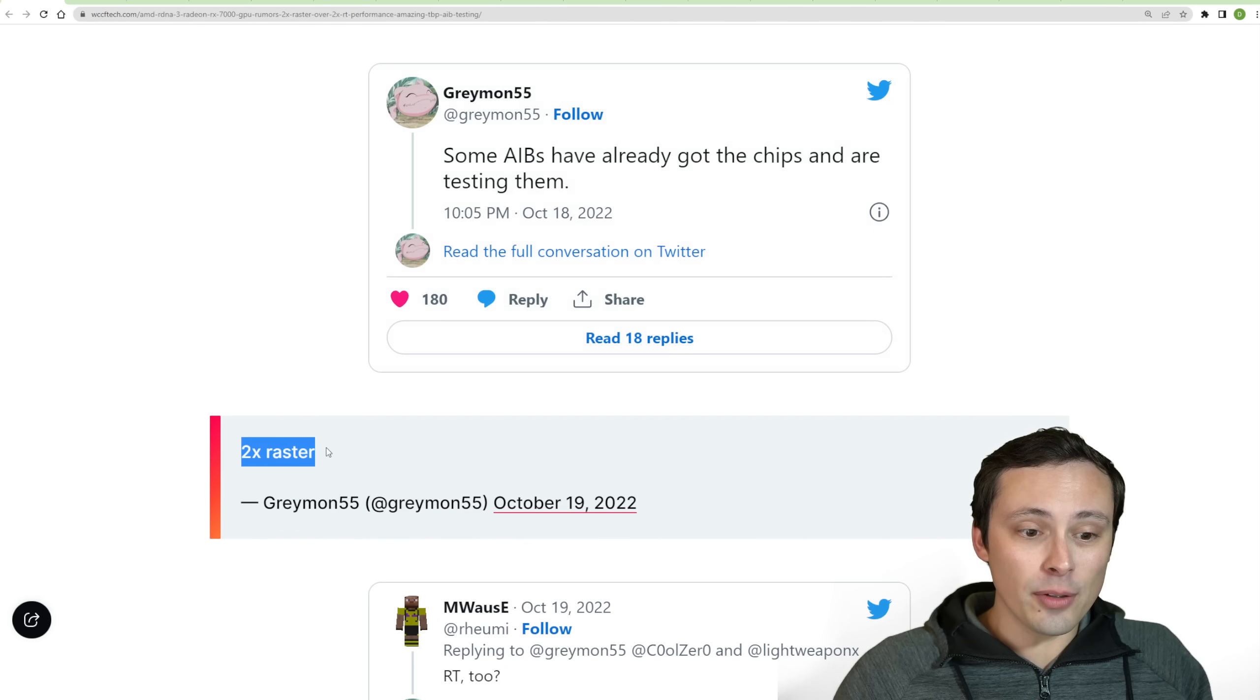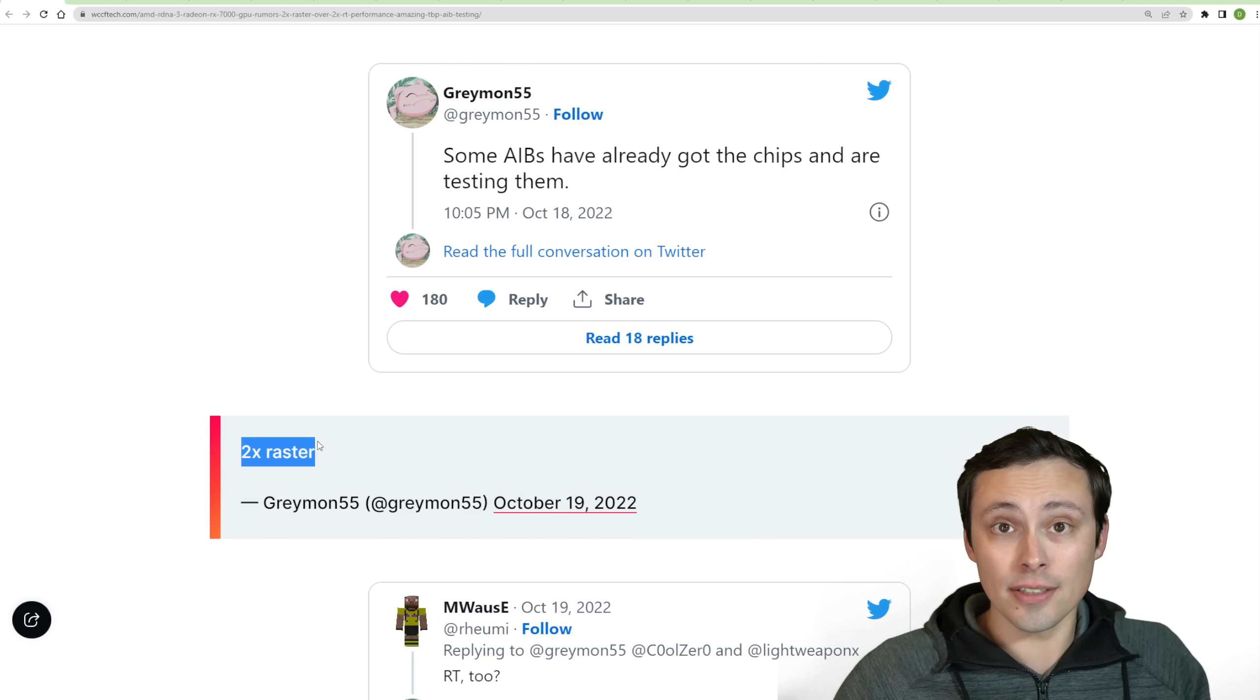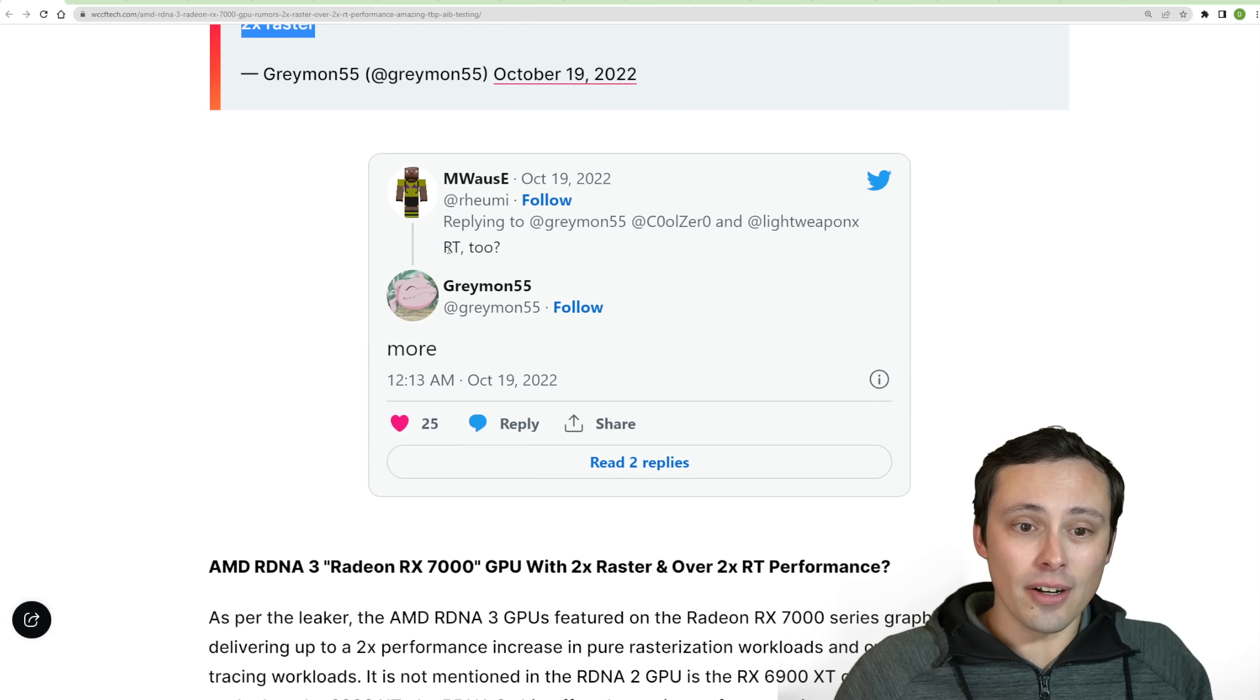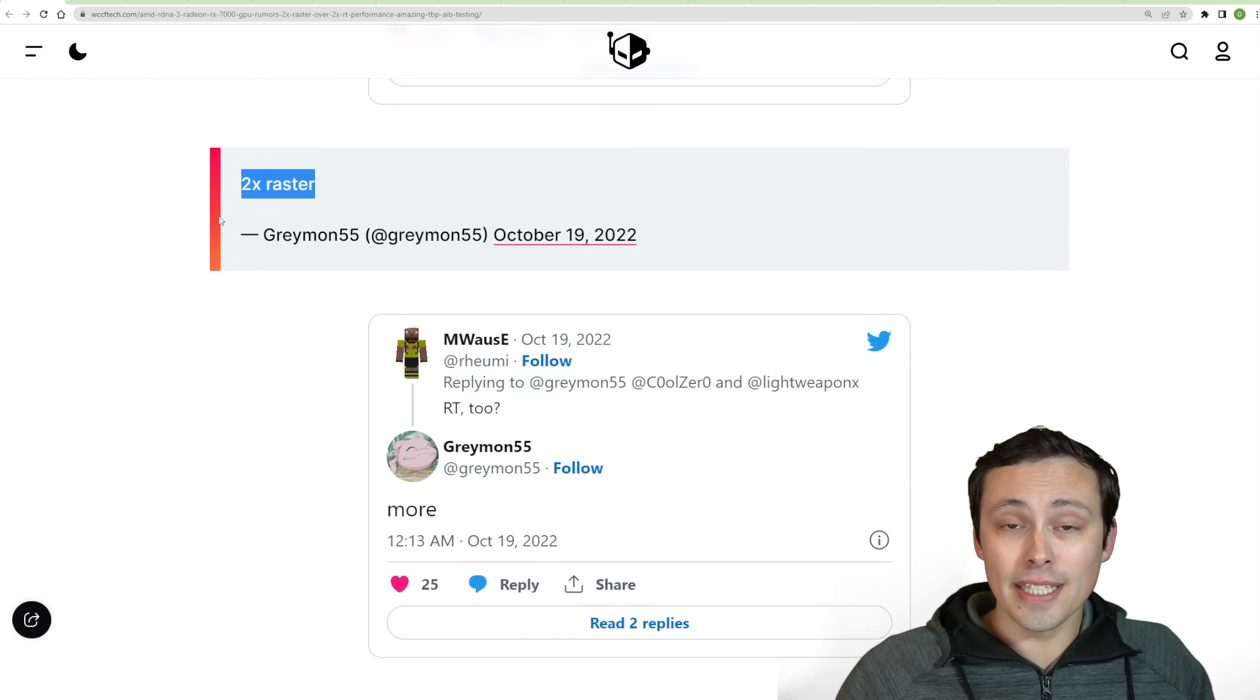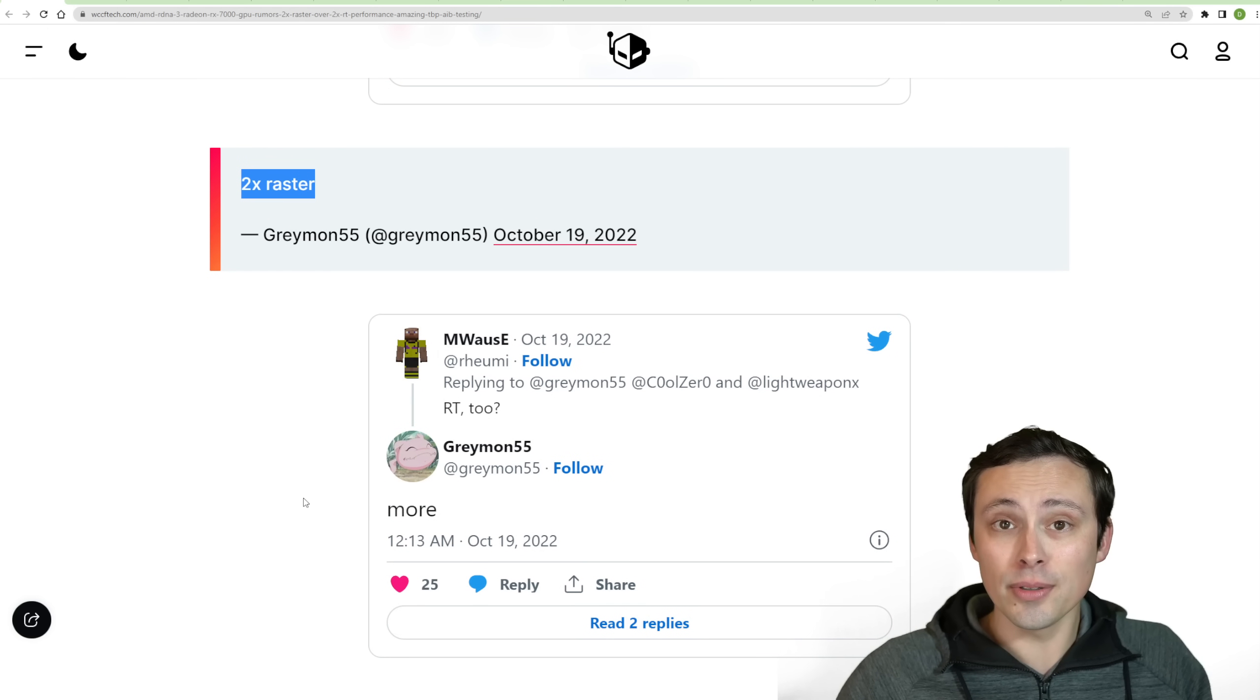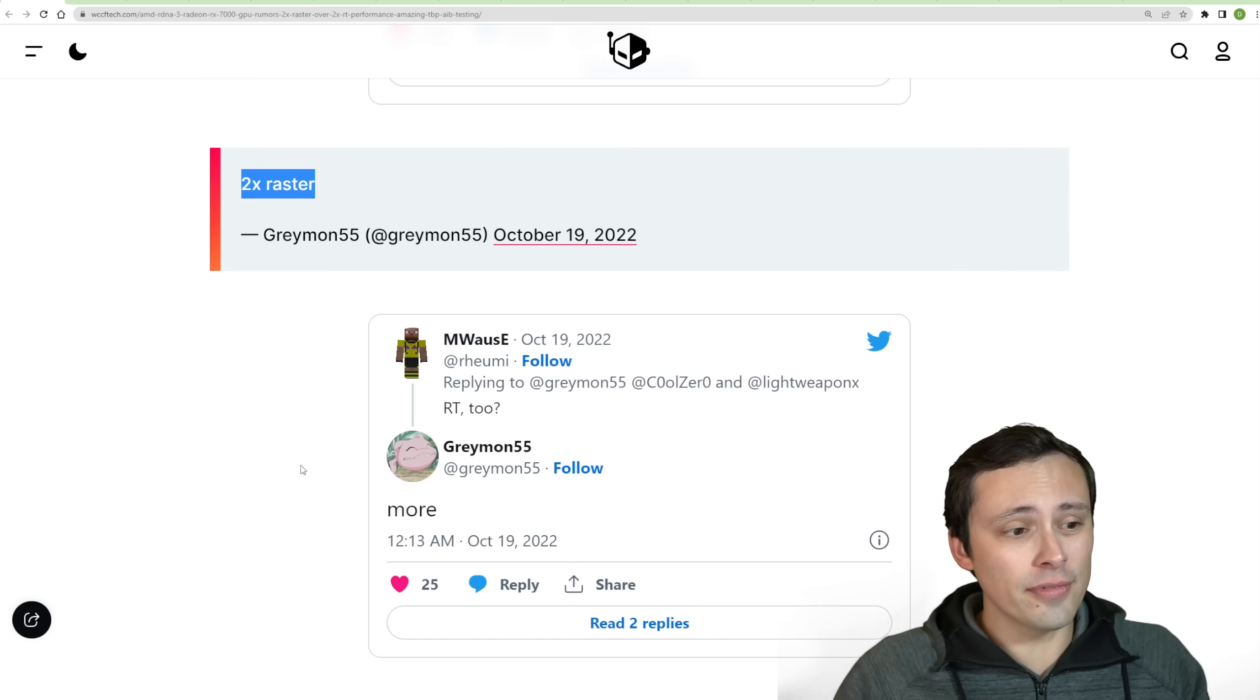He's being quoted as replying with two times rasterized performance. And then when questioned on ray tracing, he's saying more. So that's where the two times rasterized performance and more than two times ray tracing performance numbers come from.